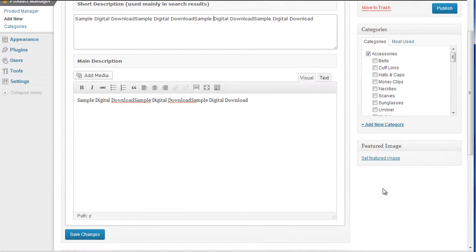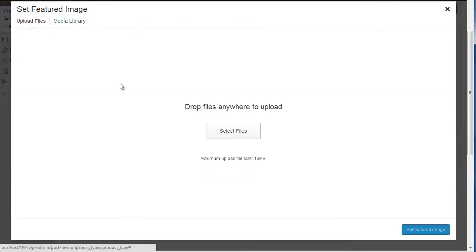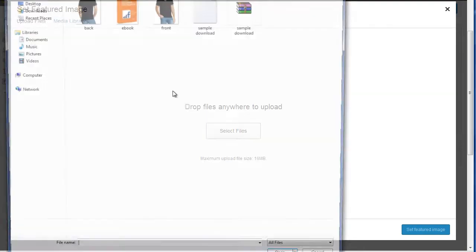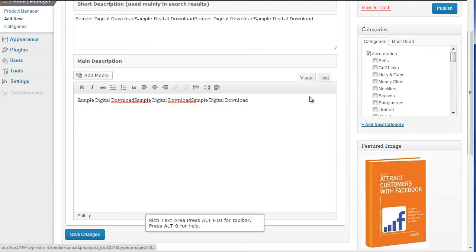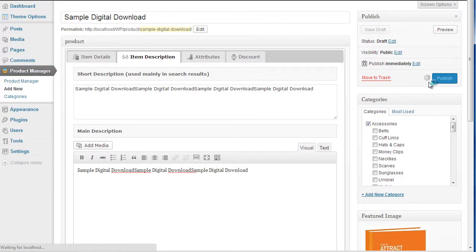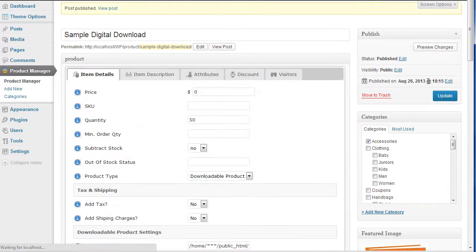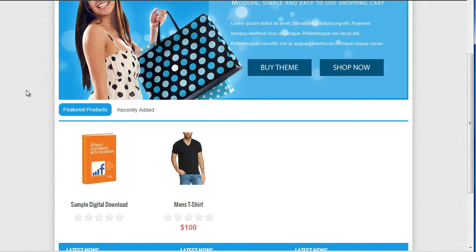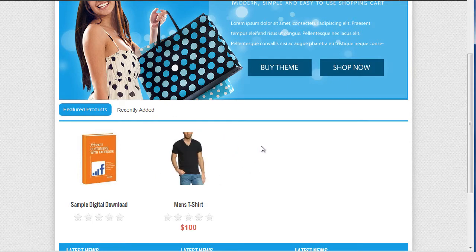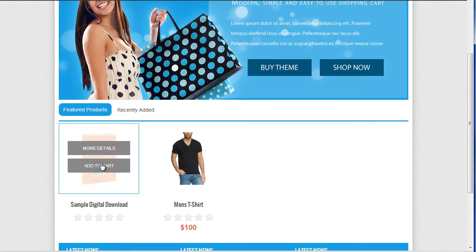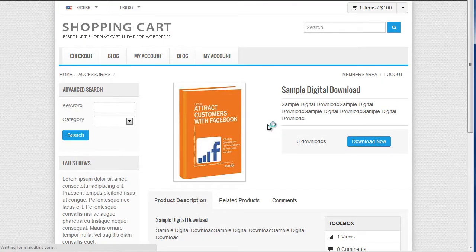I'm going to add an image just so we can notice the difference — give it an e-book image. I'm just going to publish this now. So if we go out to our website and give it a refresh, as you can see now I've got the t-shirt one that I did in the previous video tutorial and I've got this sample digital download.